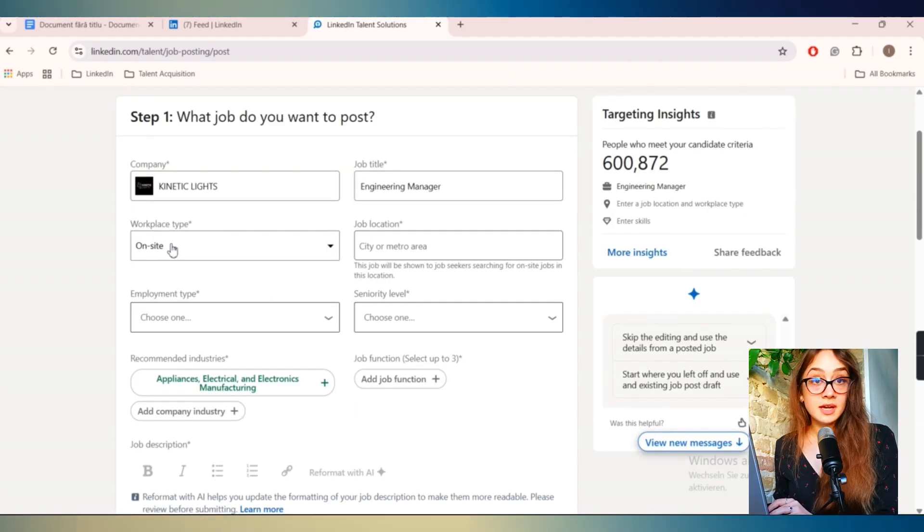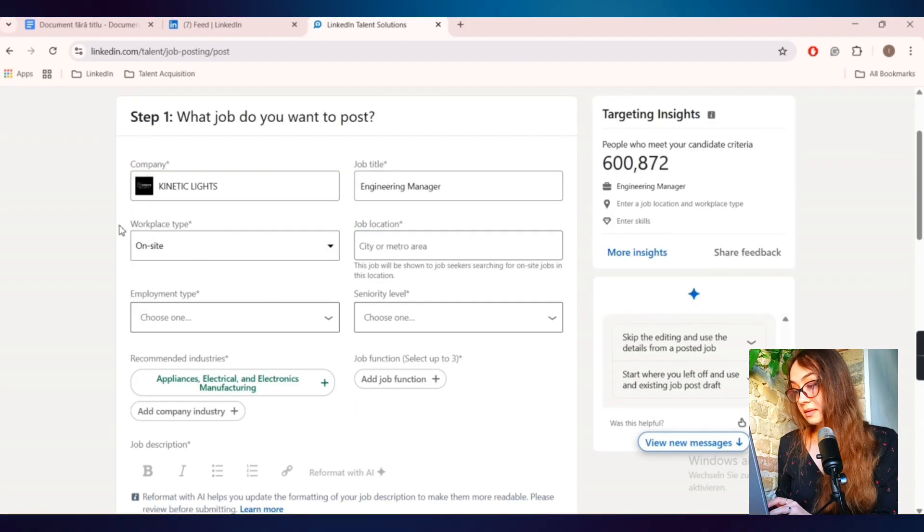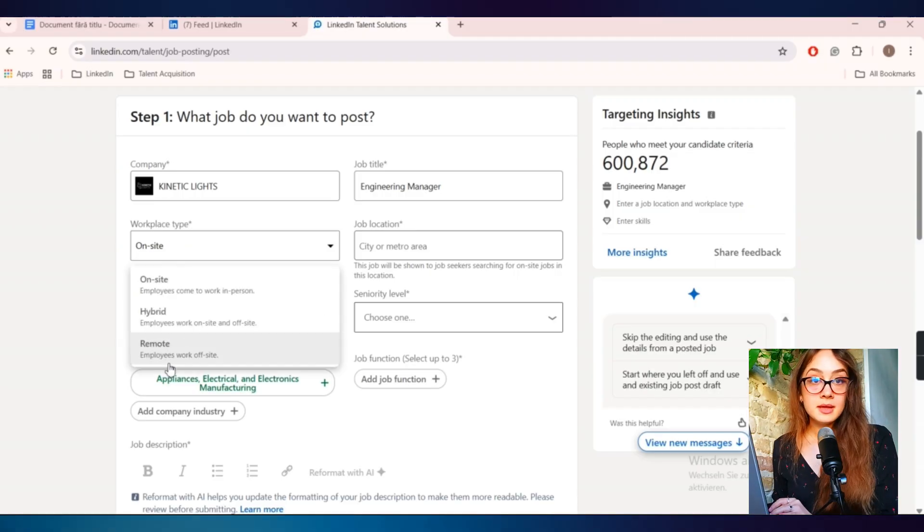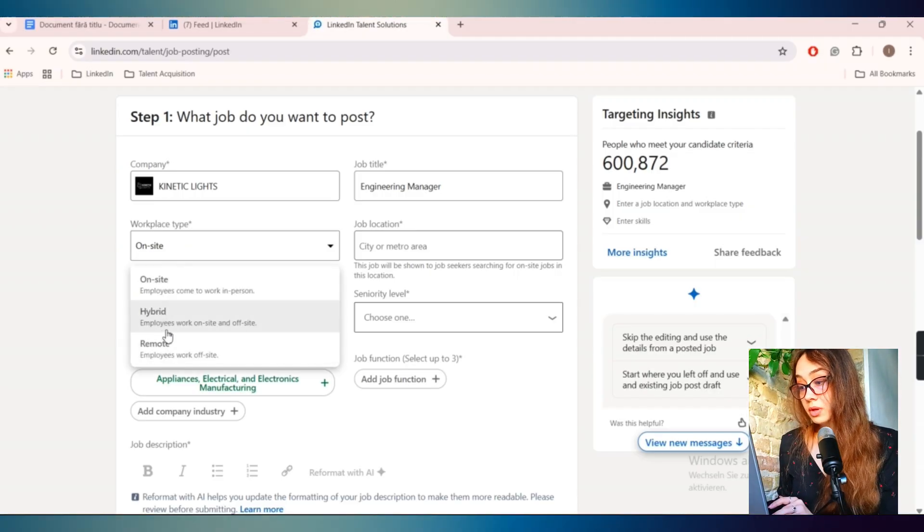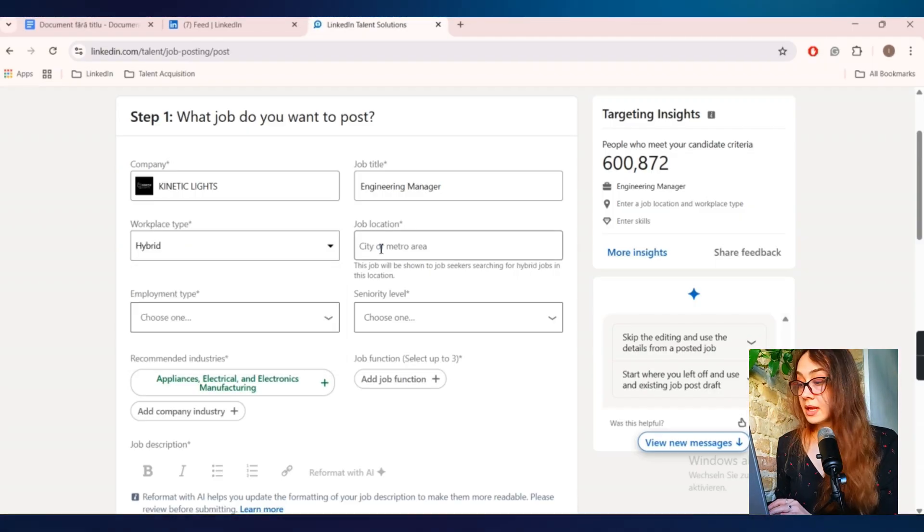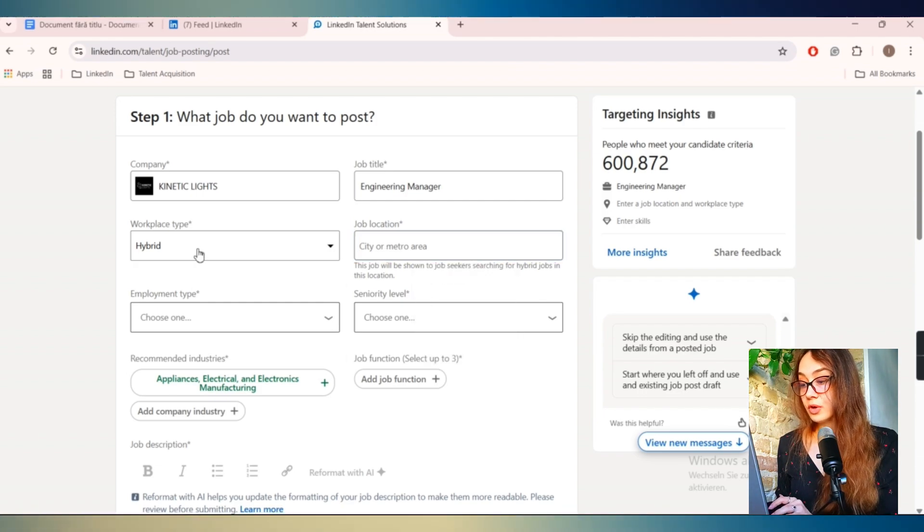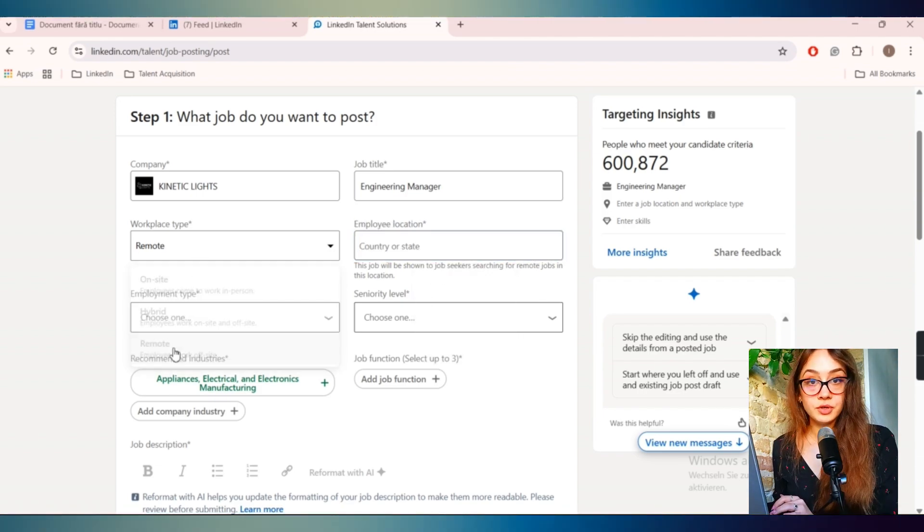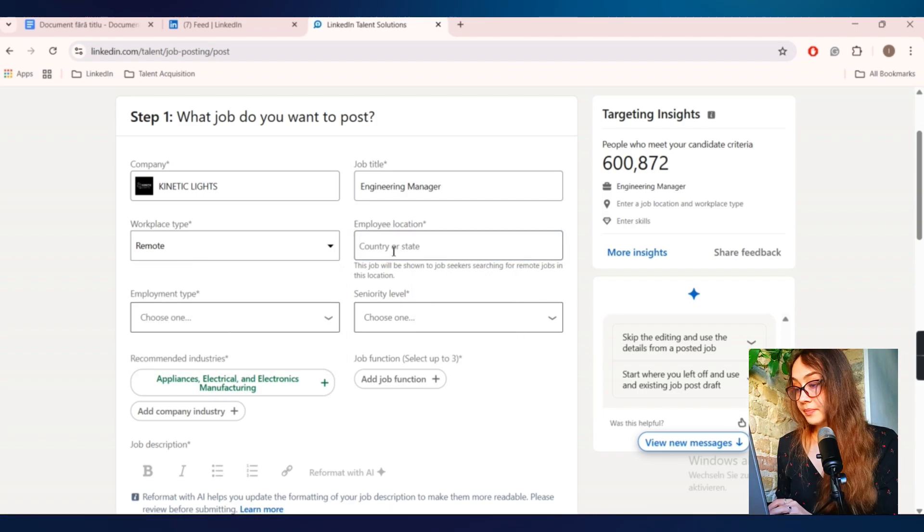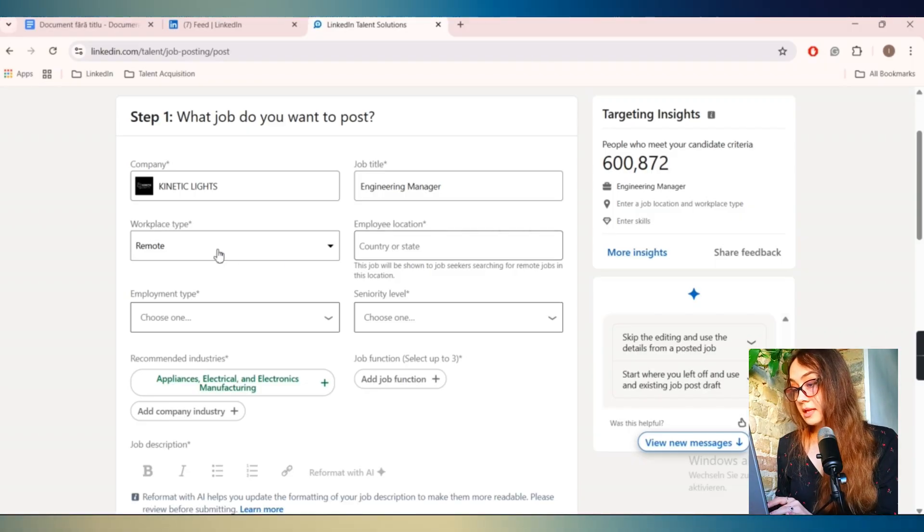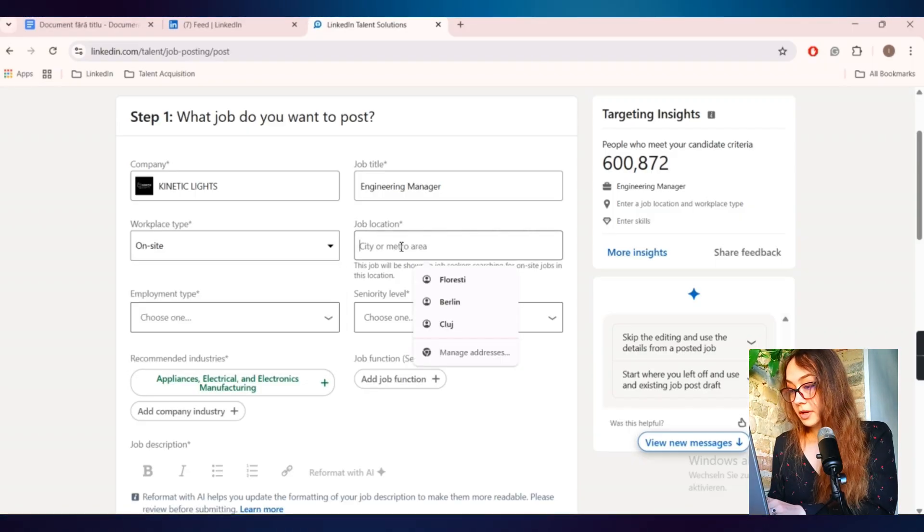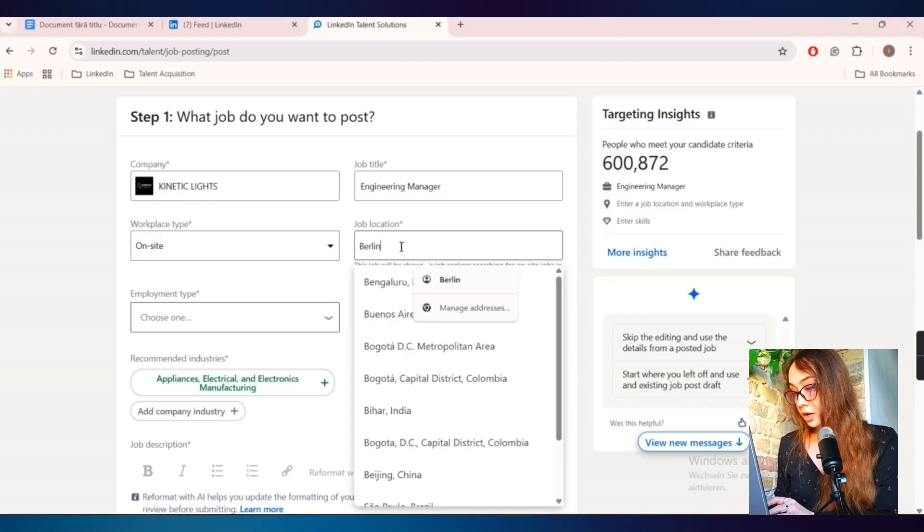Then you have the type of the workplace, which is on-site in my case. You also have hybrid and remote. And if you would like to post a hybrid role, usually you have to put here the city. But if you want to post it as remote, you have to put here the country where you like the candidates to be based. In my case, it's on-site. And I'll also write the job location, which is in Berlin.